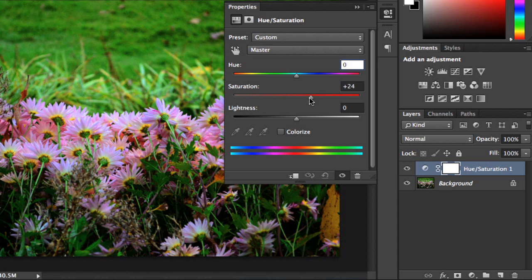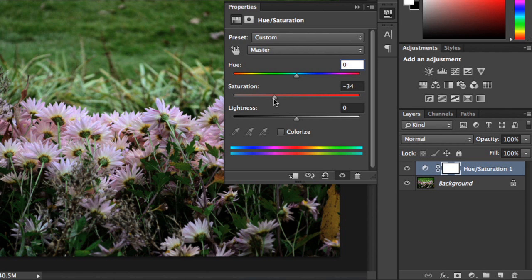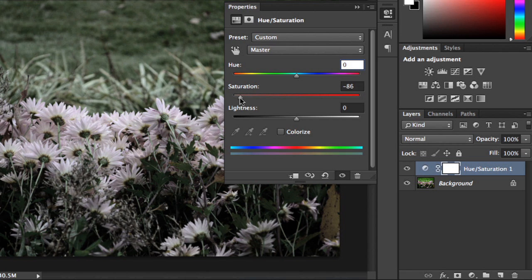If you drag the slider in the opposite direction, you can see that it reduces the intensity instead. You can even create a black and white or grayscale image by dragging it all the way to the left.